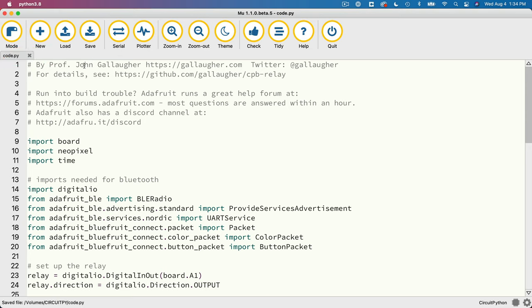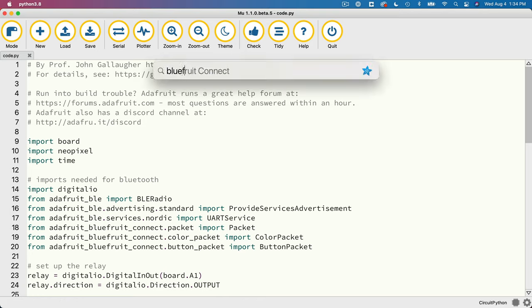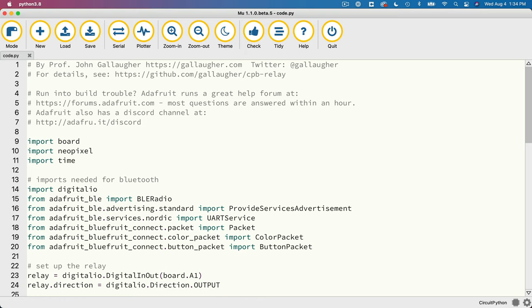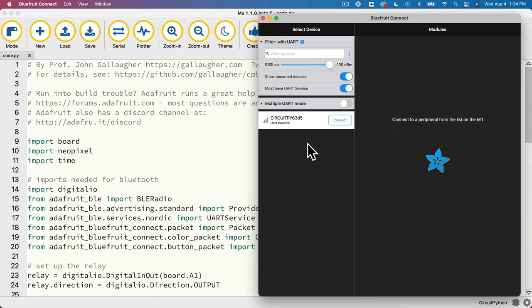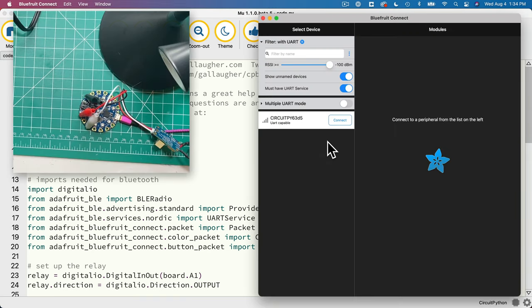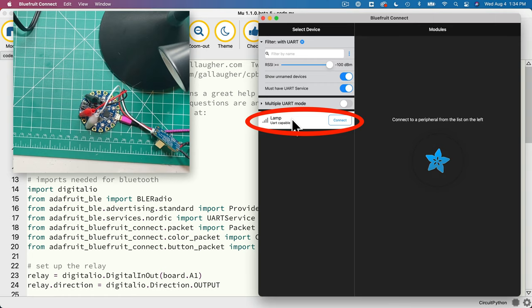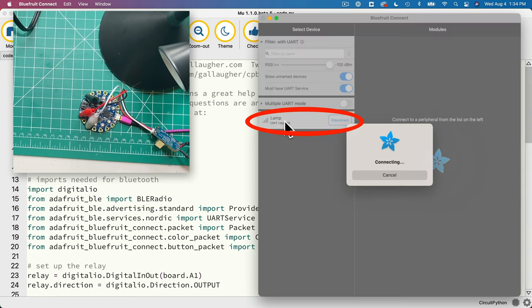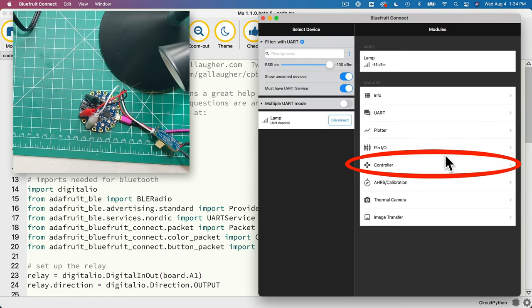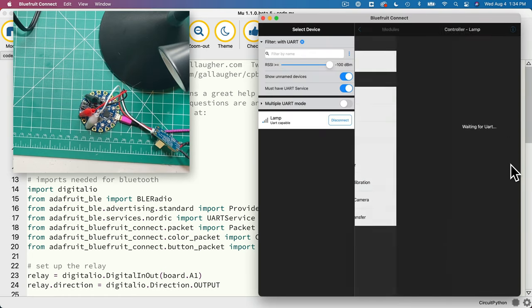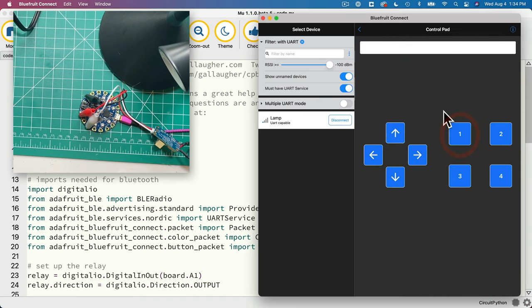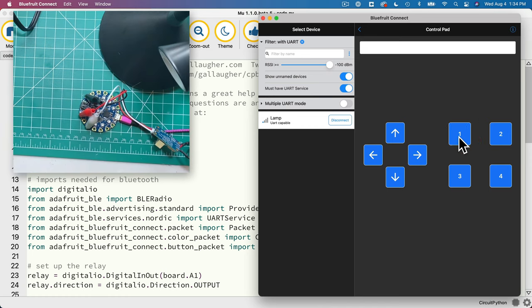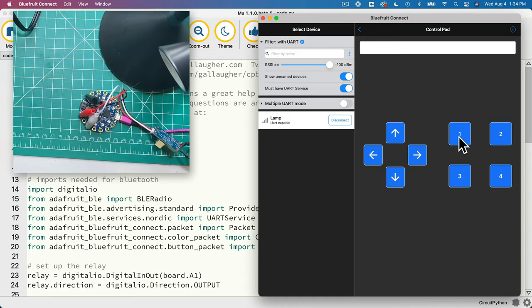Then I'm going to launch my Bluefruit Connect app on the Mac. I've already downloaded this. Remember, you can get it for iOS or Android if you want to. Both of those apps work the same way. And I'll click on connect next to the device that's showing what might be circuit pi or it might be lamp. Then I'm going to click on the controller option and then control pad. And when I click on this one button, hey, we toggle the lamp on. Click it again. Off. Click it again. On. Nice. And click it again. It goes off.